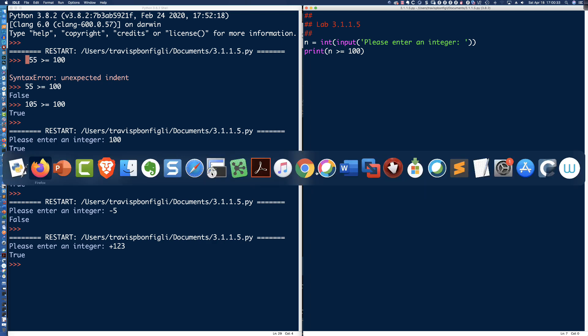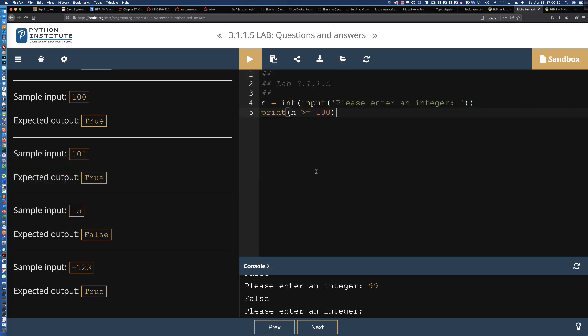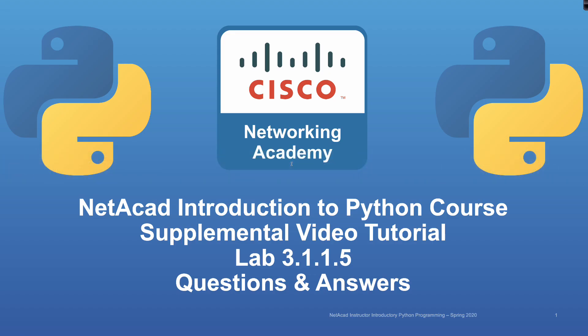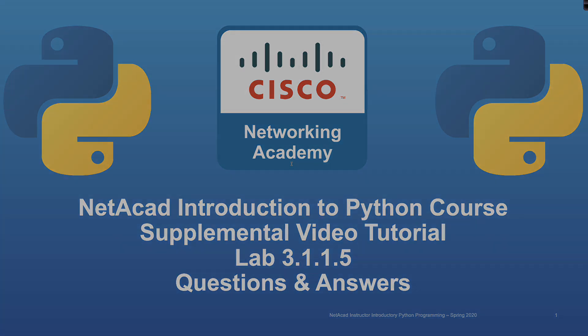And so that is our first lab in Module 3. Lab 3.1.1.5. And all you're testing for is to see is n greater than or equal to 100. And you're printing that result out because that is what we're looking for in terms of the expected output. Well, this was a very easy and straightforward lab. And that is going to do it for Lab 3.1.1.5 on questions and answers. Thank you so much for watching. Stay happy, stay healthy, and I hope to see you in another video soon.